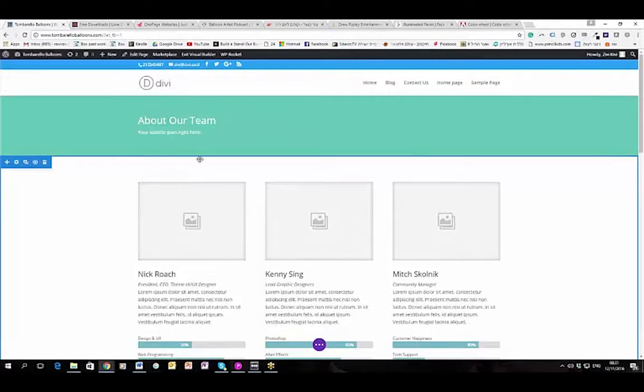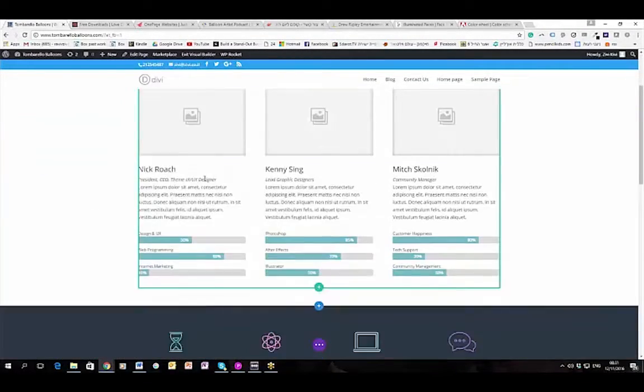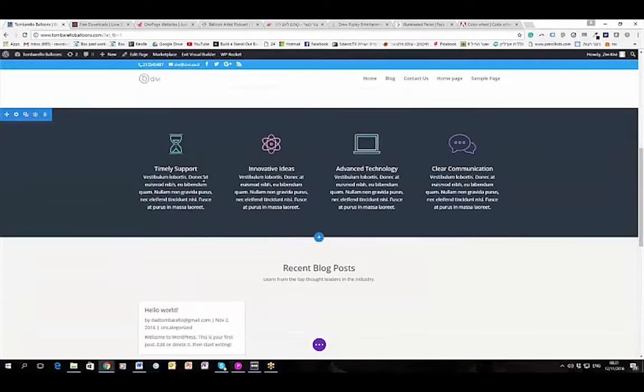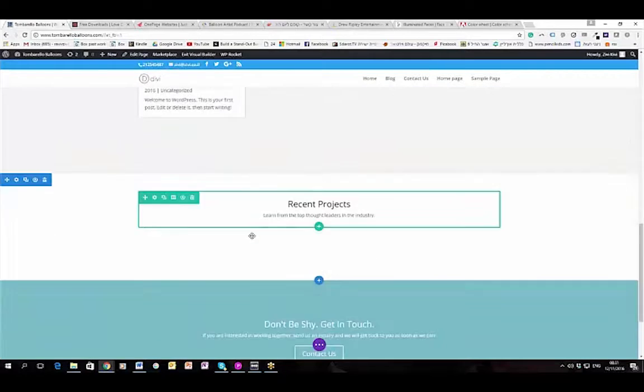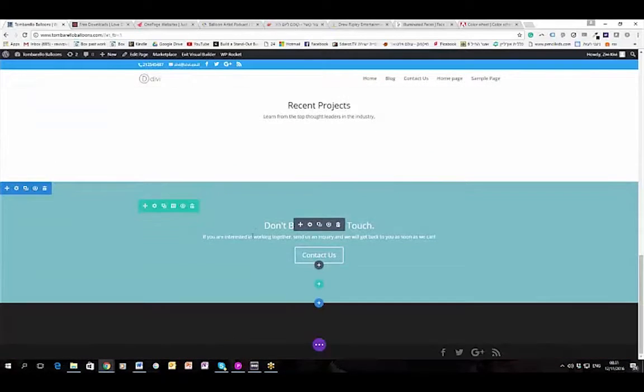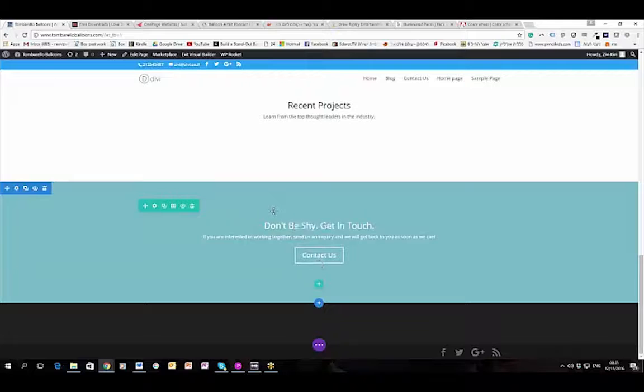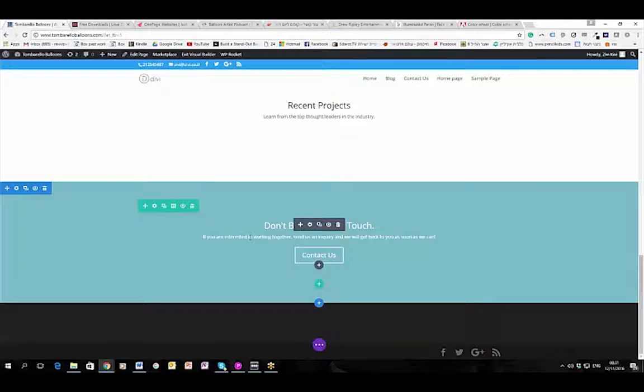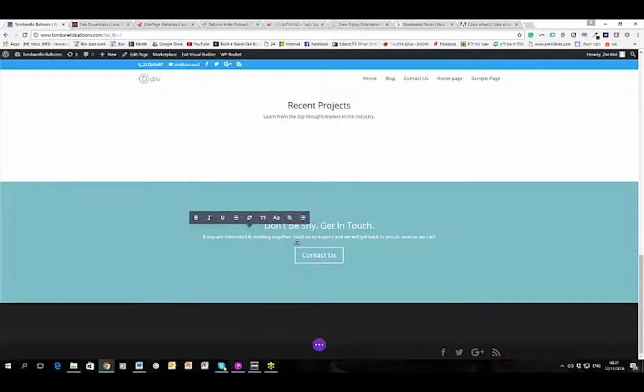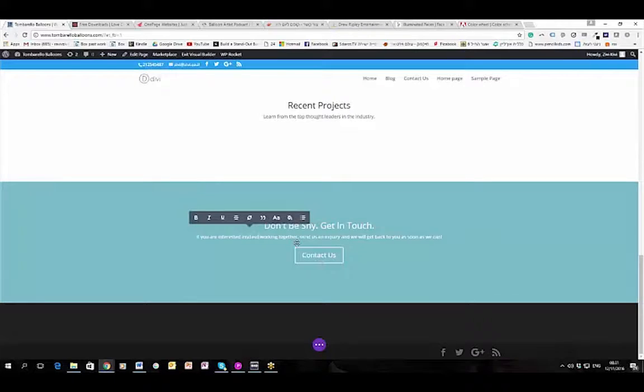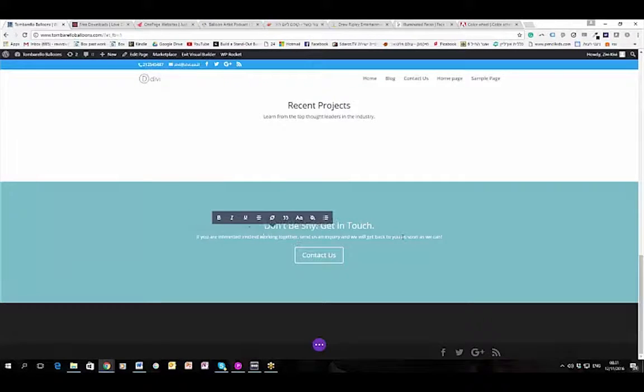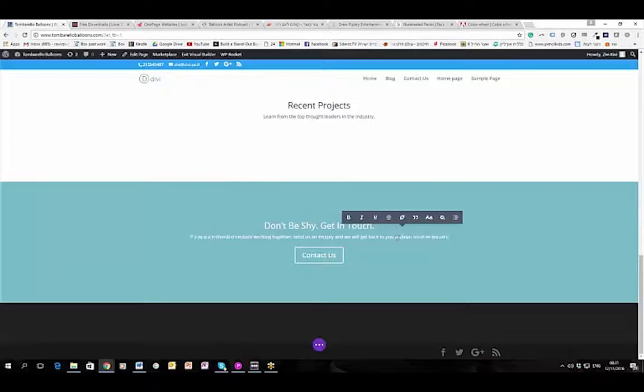First of all, I want you to see this is the layout that I chose for now. One of the benefits of the Divi Builder is that changing the text doesn't open any pop-up. You can change the text just by clicking and changing.